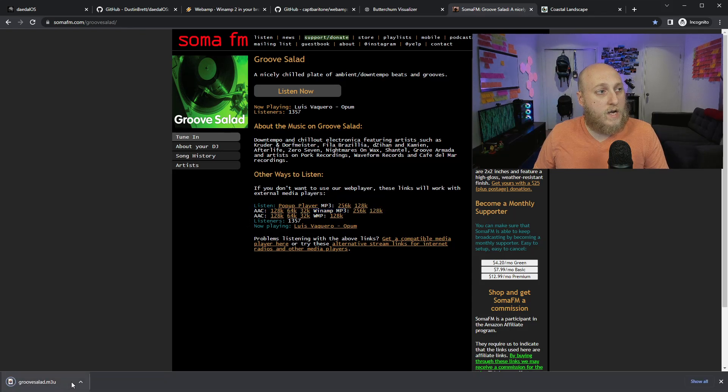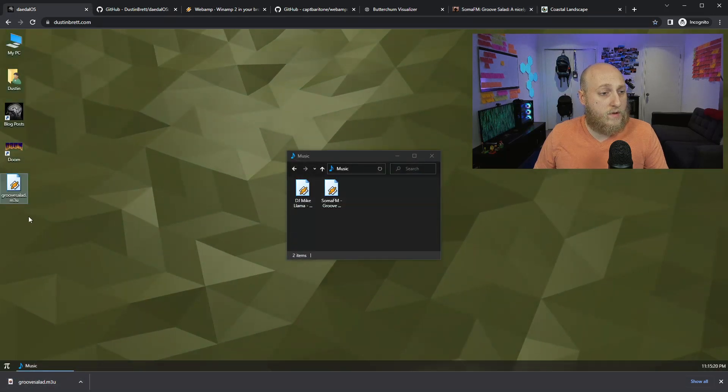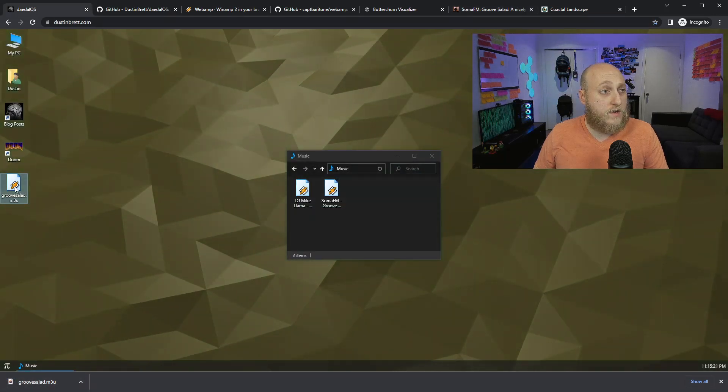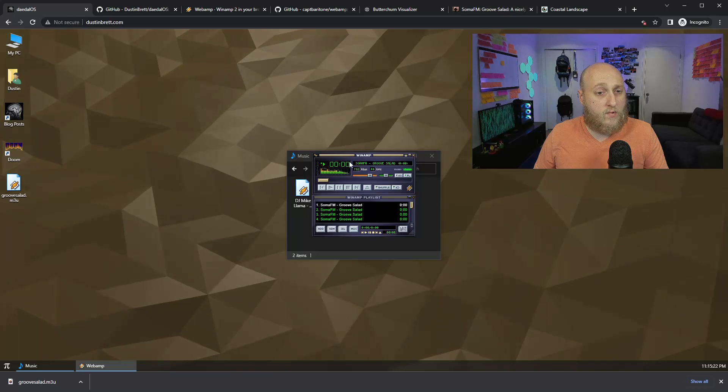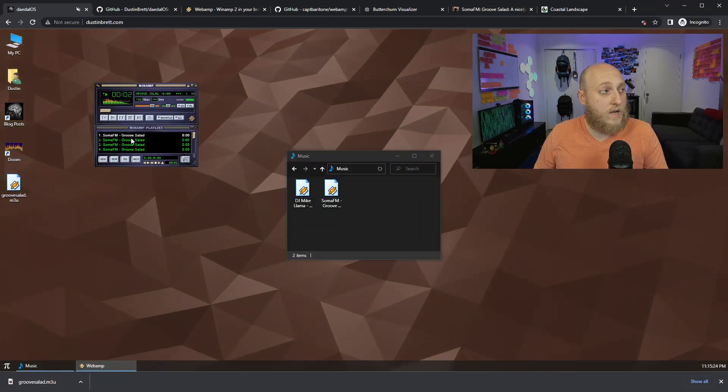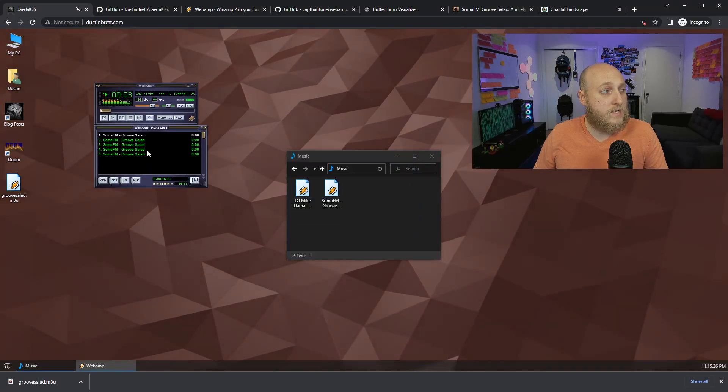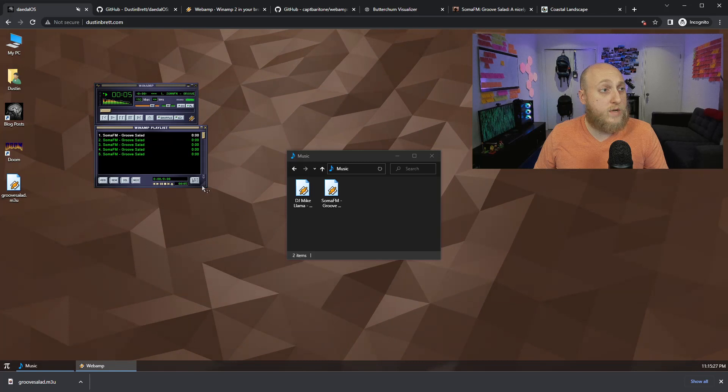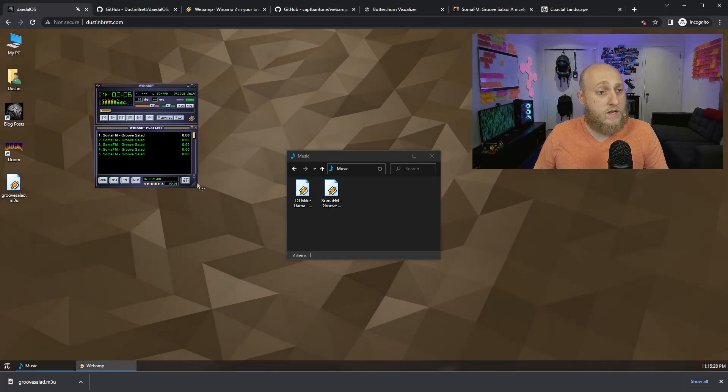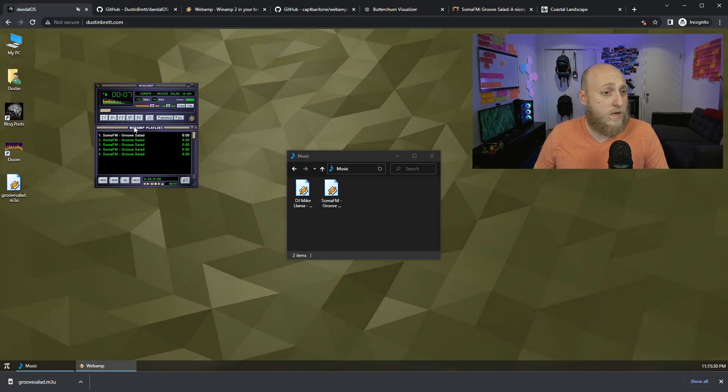So if we go to MyOS now, and we drag in the M3U file, you can actually double-click an M3U file, and it'll play on my version of Winamp and load the playlist. And these are actually loaded streams that are playing through soma.fm.